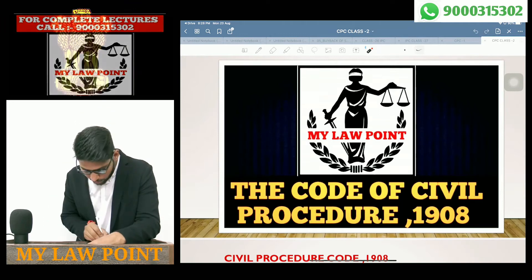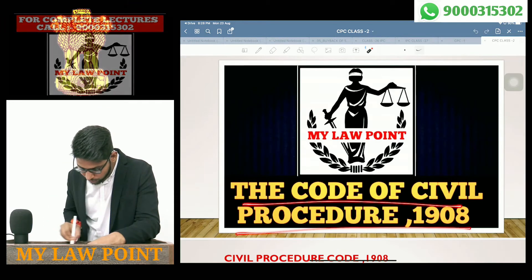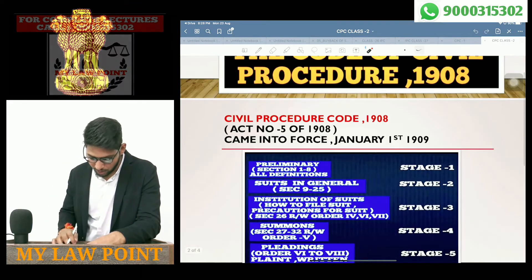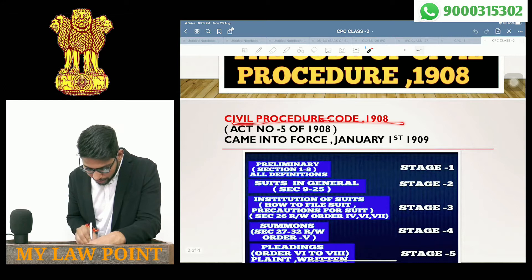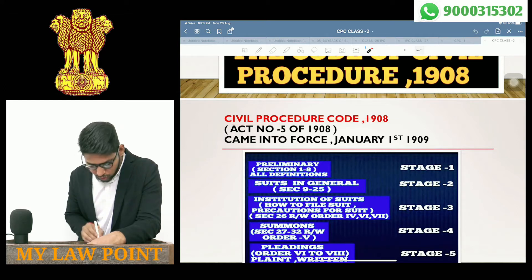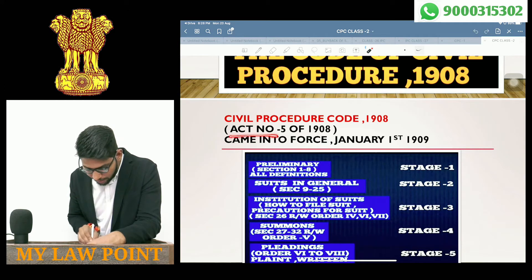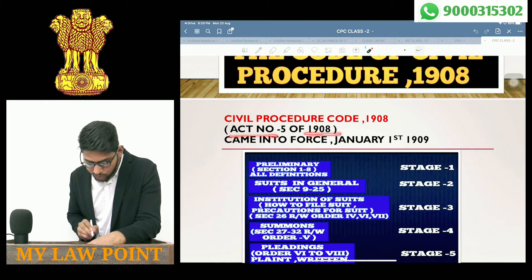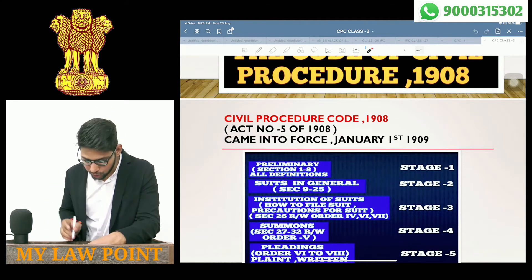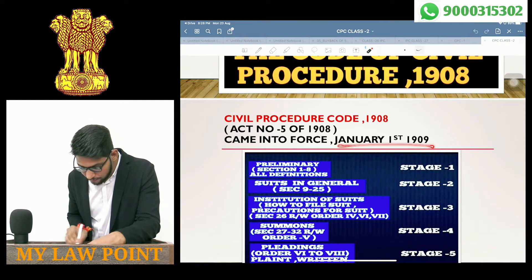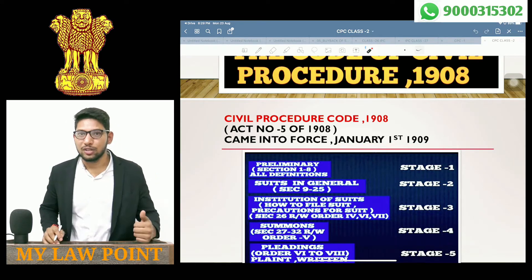What we are talking about is the Code of Civil Procedure 1908, Civil Procedure Code 1908, Act No. 5 of 1908. It came into force on 1st January 1909.